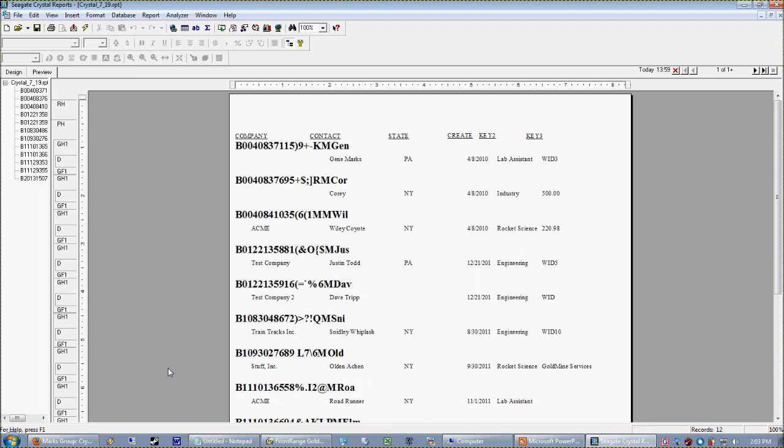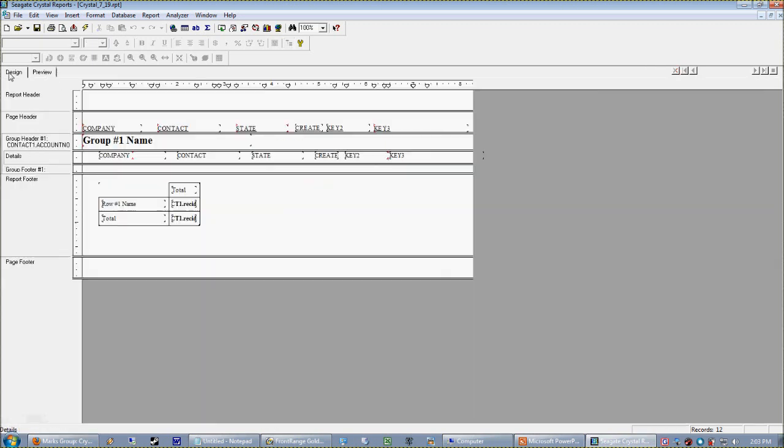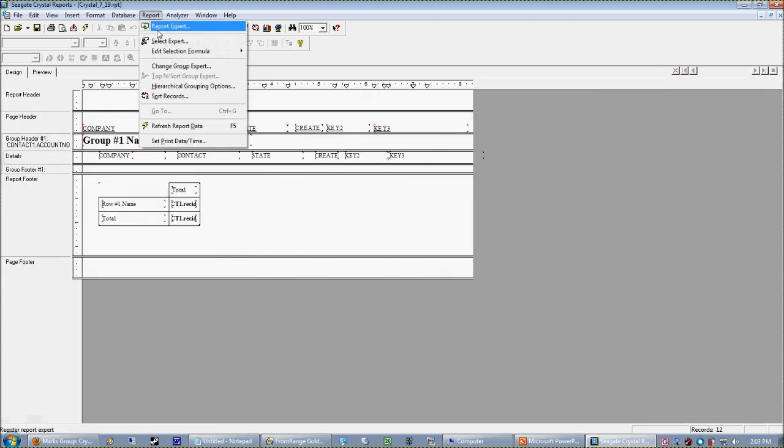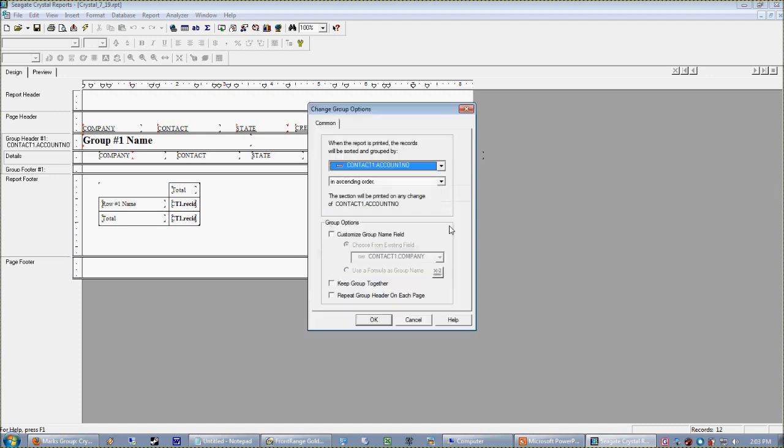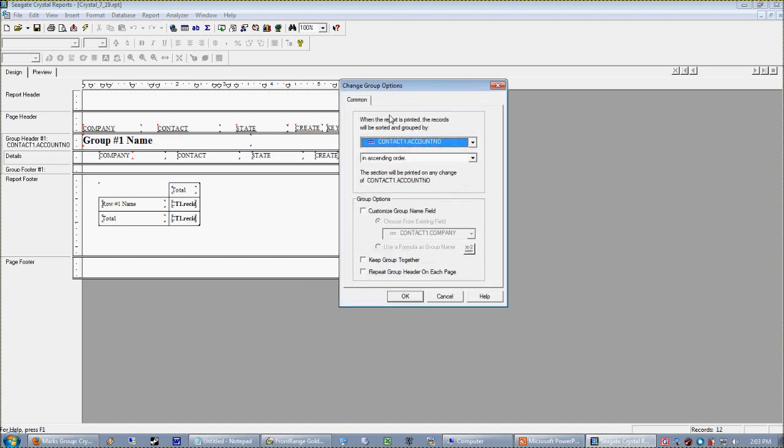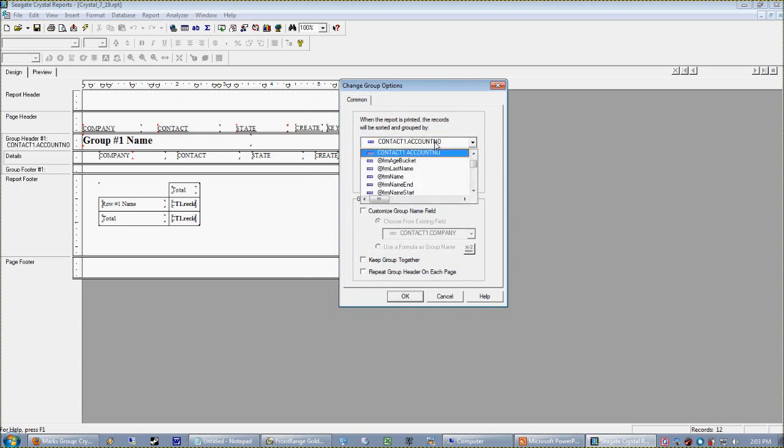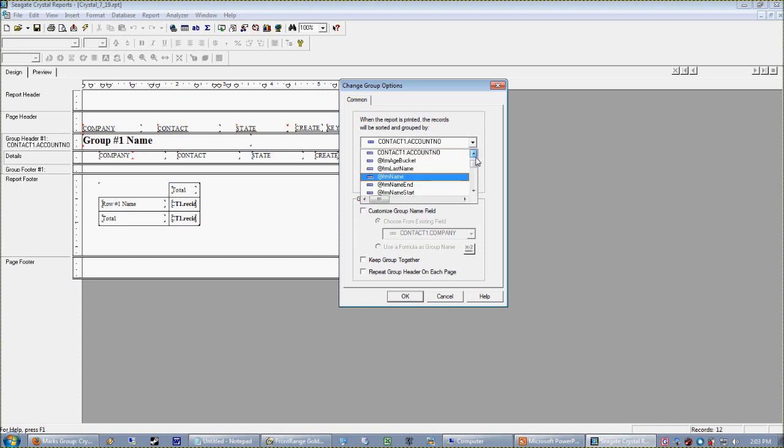Why would we want to do that? Why can't we just group by company? See, what we're doing here is that this identifier is the unique identifier for every company record in the Goldmine database. Now what we can actually do: let's go to our Group Expert, which is a nice place to be familiar with, underneath our Report menu, Report, Change Group Expert.